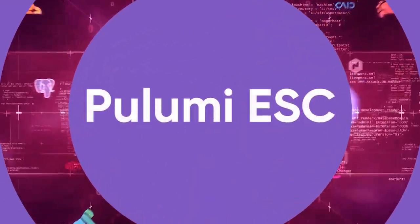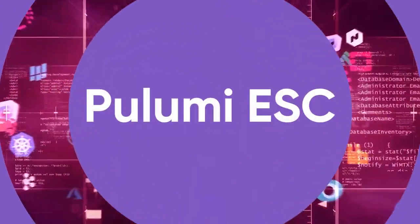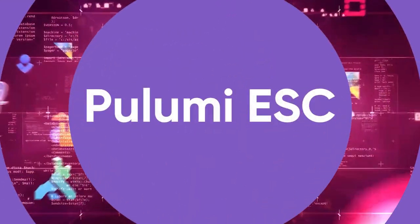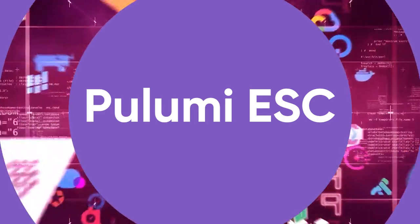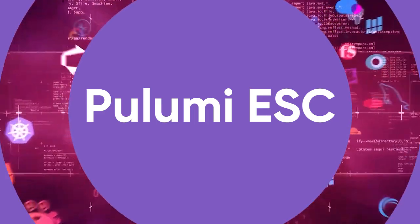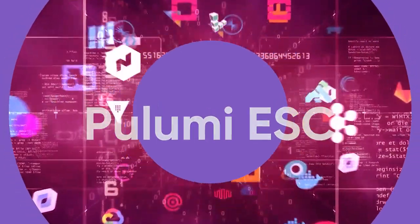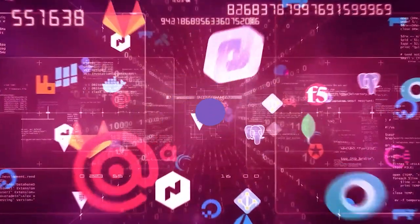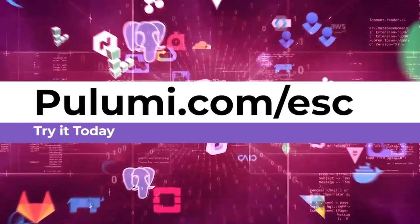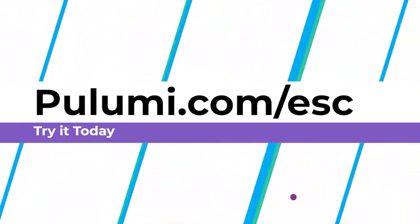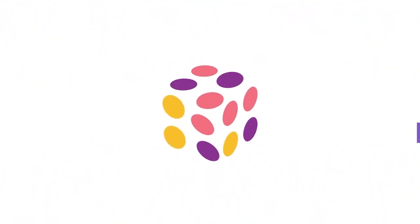Pulumi ESC provides an exciting and innovative way to help users manage environments, secrets, and configuration. We invite you to give Pulumi ESC a try today. Visit pulumi.com/ESC and click on the get started button.